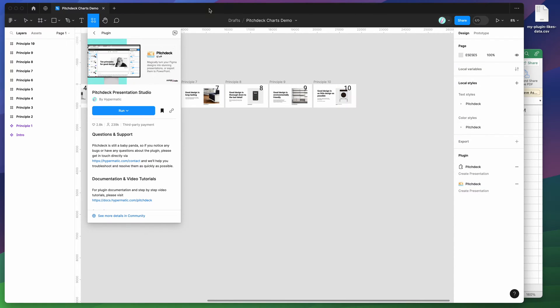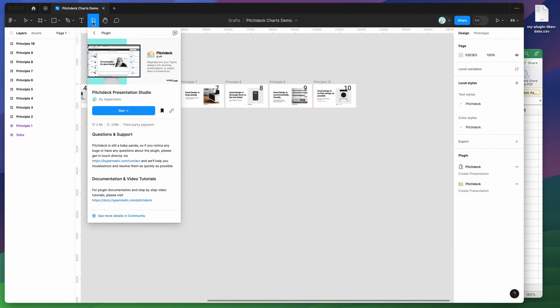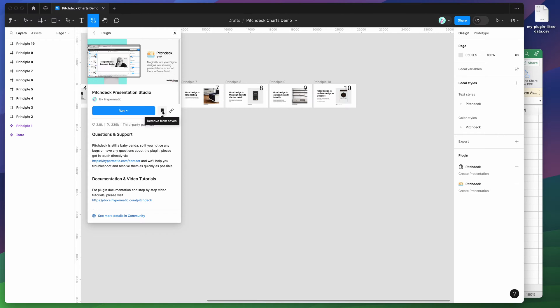To get started, all we need to do is go to our Figma file, click on the resources icon, and search for Pitch Deck. Click on the plugins tab, then click on the Pitch Deck item. You can run the plugin by clicking the run button, or I'd recommend clicking the save icon, which will let you run the plugin from your plugins list.